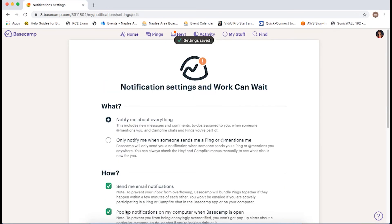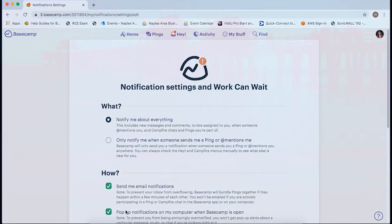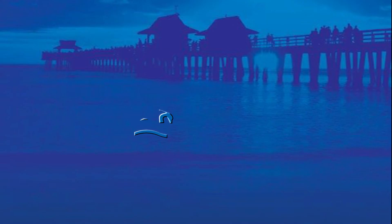Well, that wraps up your Basecamp tutorial. Thank you for tuning in. I hope you found it helpful. If you have any additional questions about the platform or about downloading the mobile app, please contact your Committee's Staff Liaison. Thank you.